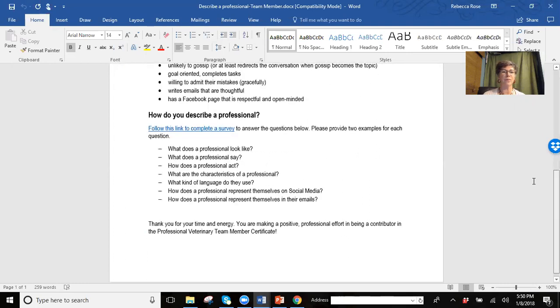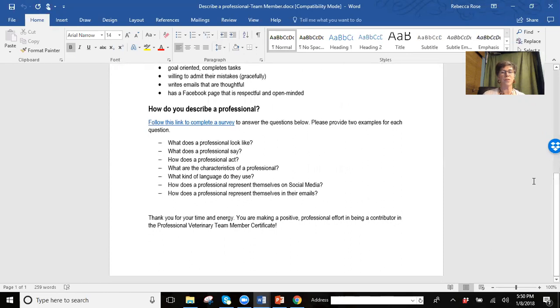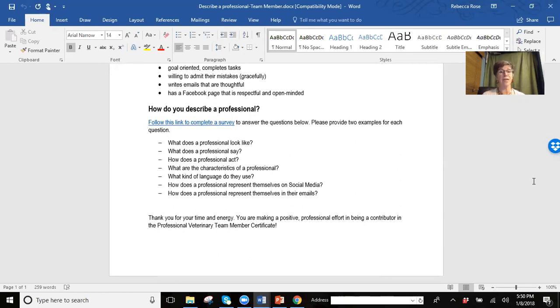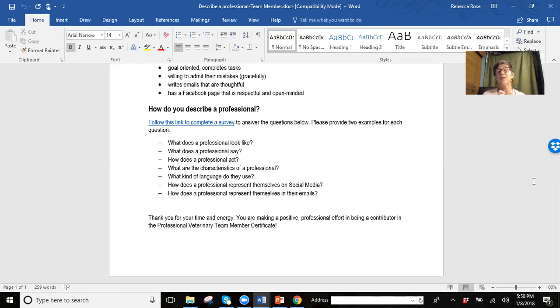There is a link associated with this handout and you'll simply go on there and fill a survey out and answer: what does a professional look like? What do they say? How do they act? What are the characteristics of a professional? The language that they use and equally important, even though you may not realize it, how do they present themselves on social media and in emails?